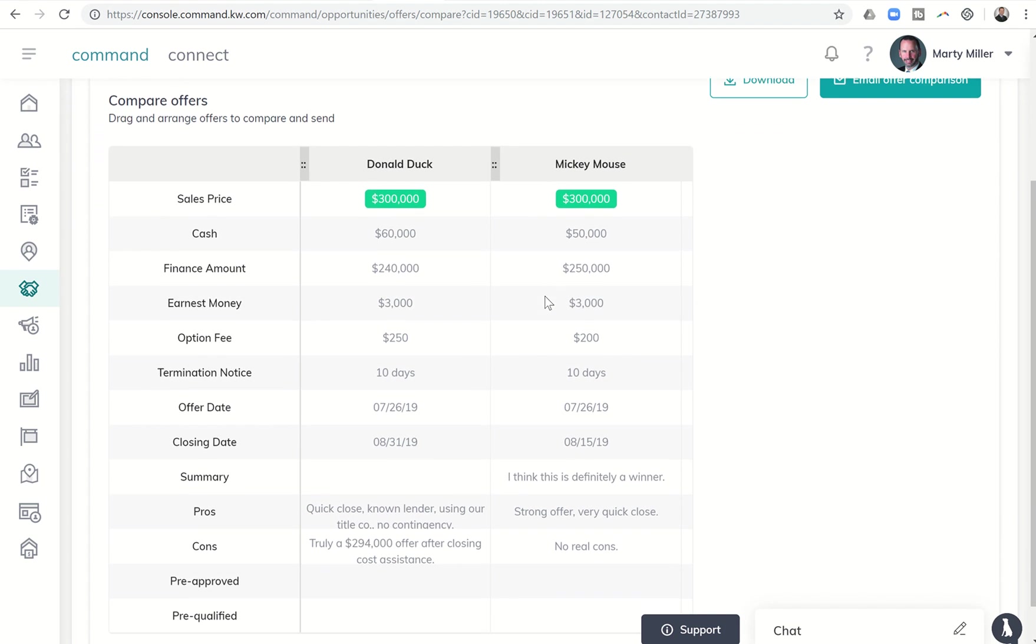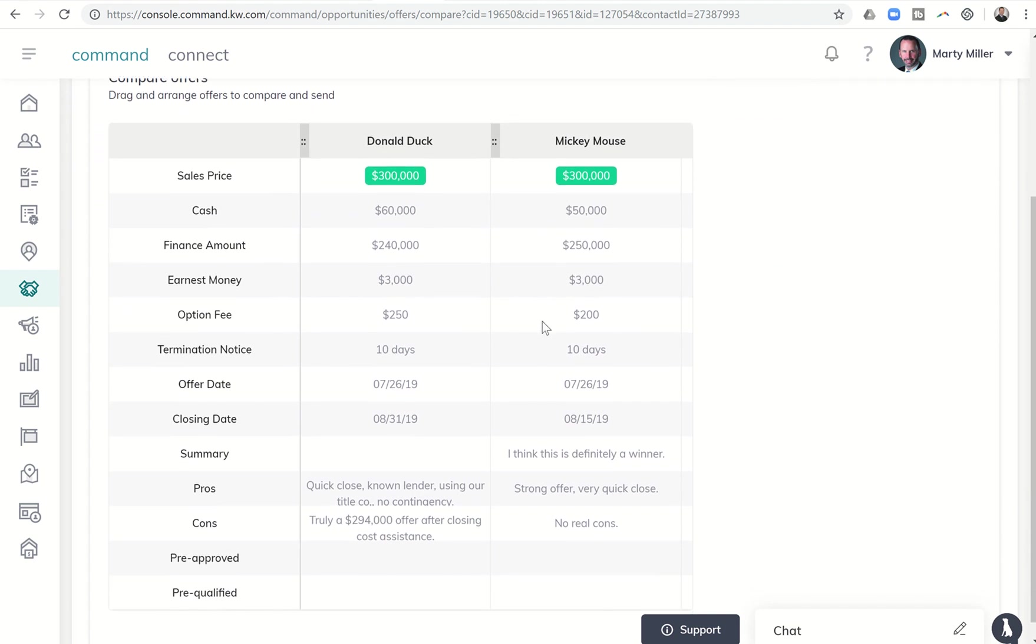And it then shows them side by side. So this is the one that I did earlier, basically, where Mickey was offering $300,000, Donald was offering $300,000.